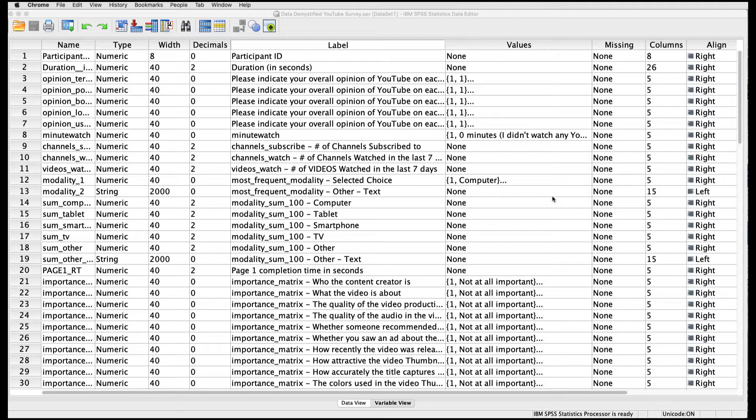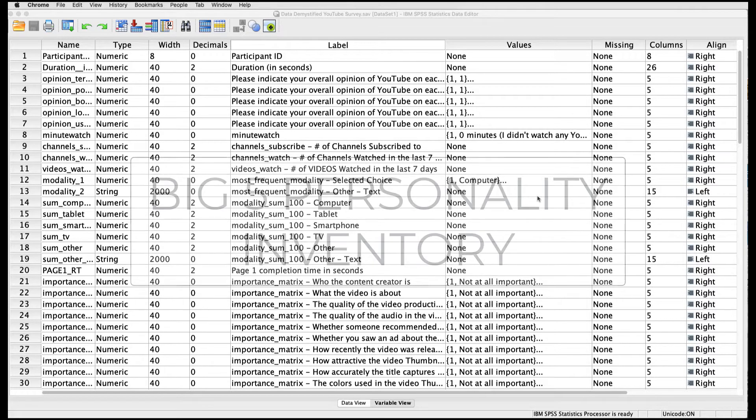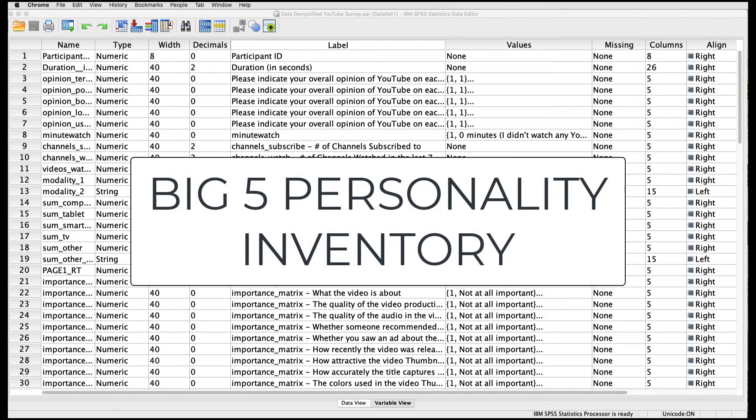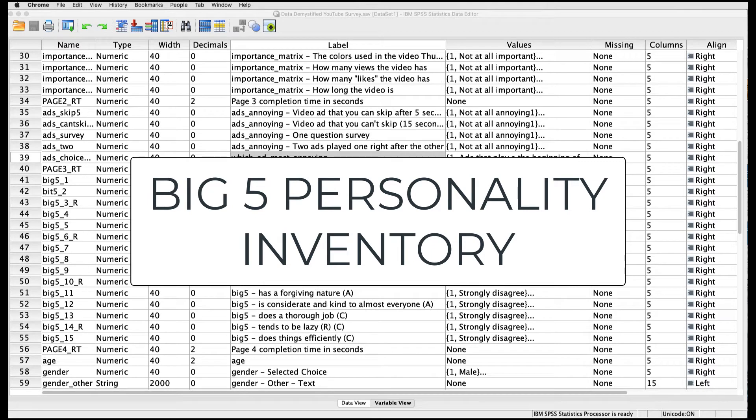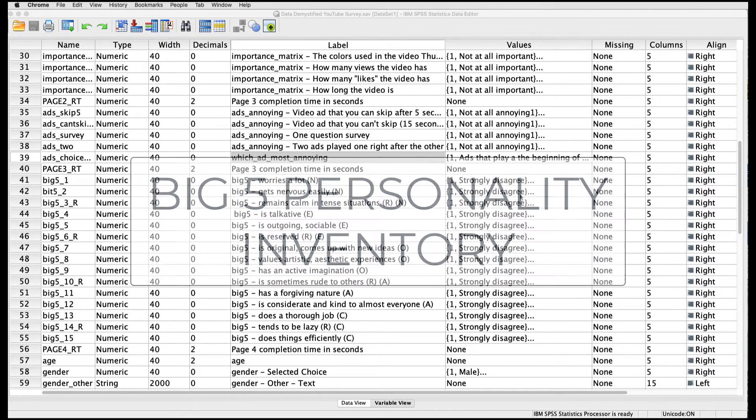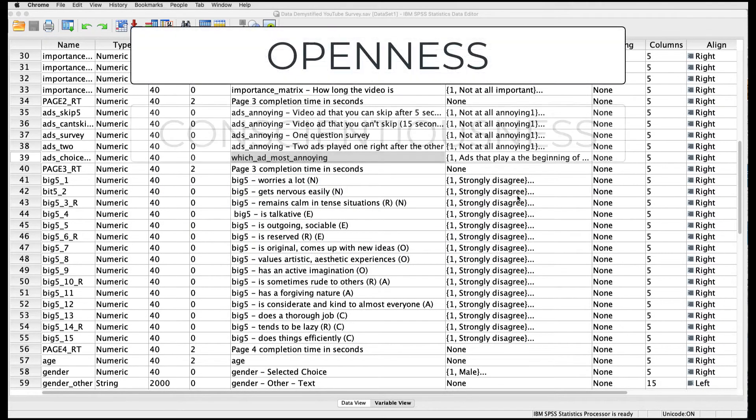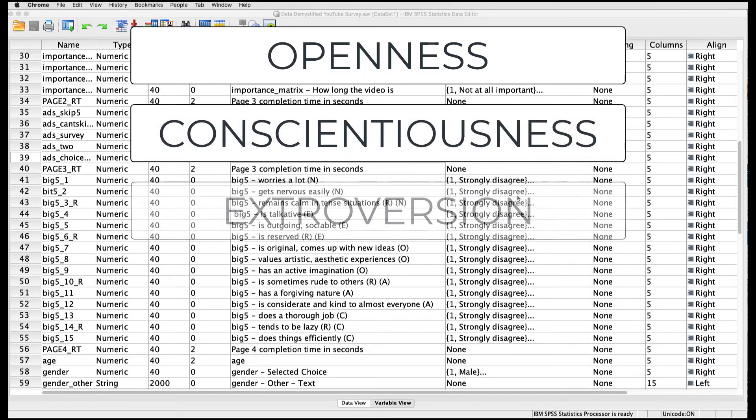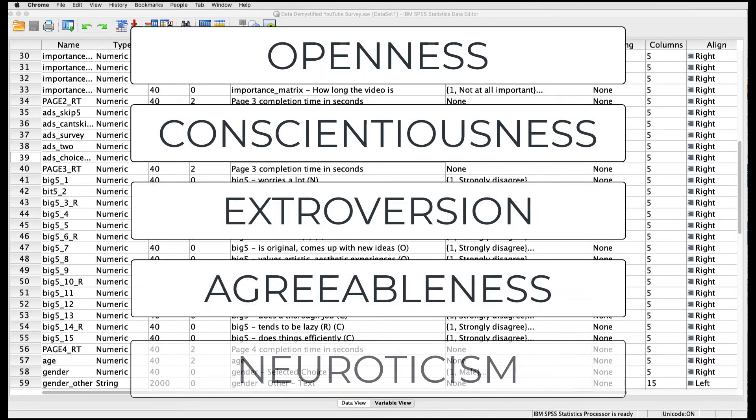In our survey here, in the YouTube viewing survey, I actually asked people a 15-item scale which comprises five subconstructs known as the Big Five Personality Inventory. I'll put a link below to where you can pull these questions directly, but basically this captures five dimensions called openness, conscientiousness, extroversion, agreeableness, and neuroticism.